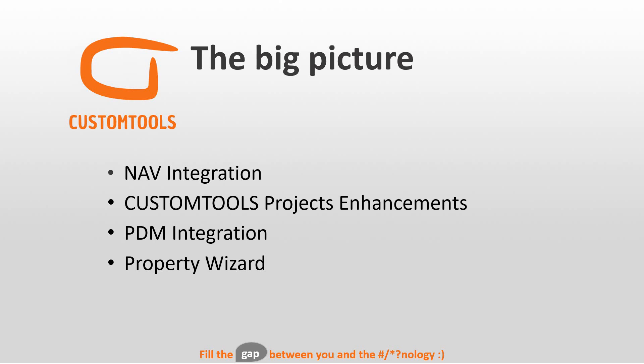So now we are just adding to that with NAV this time. Then we have a crowd pleaser, I would say. The Custom Tools project enhancement is going to be something that anyone using projects in Custom Tools will like.